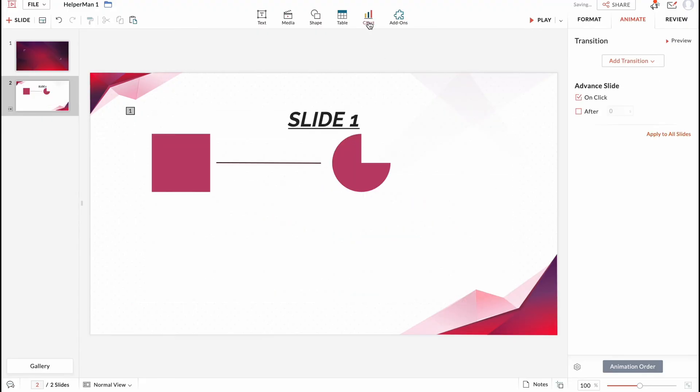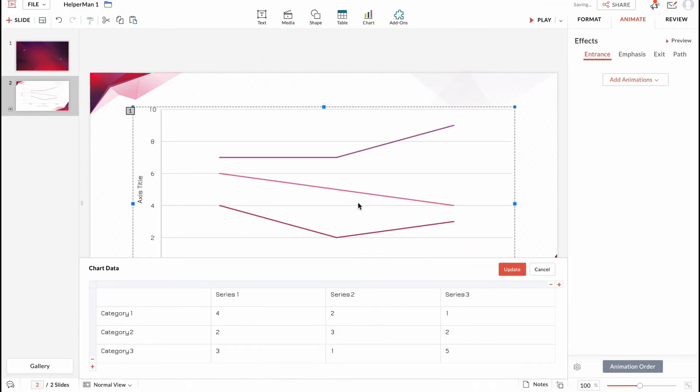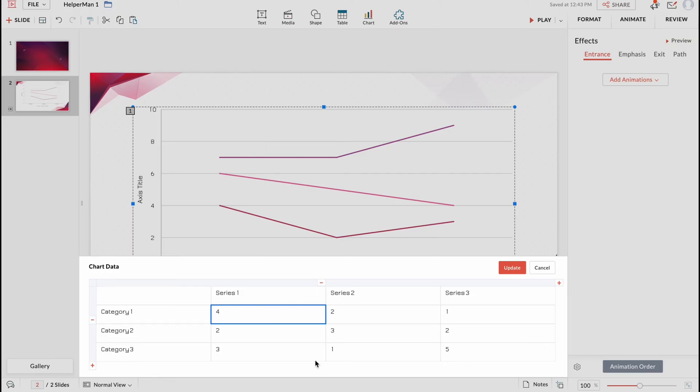Or if you'll try to add one more chart, for example this, we can find all the information we can update. So we can change the series 1, series 2, series 3 and so on.